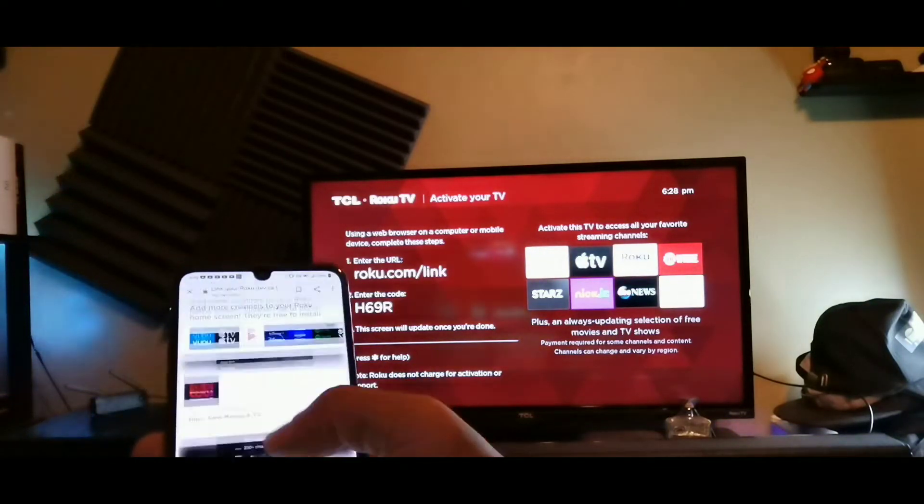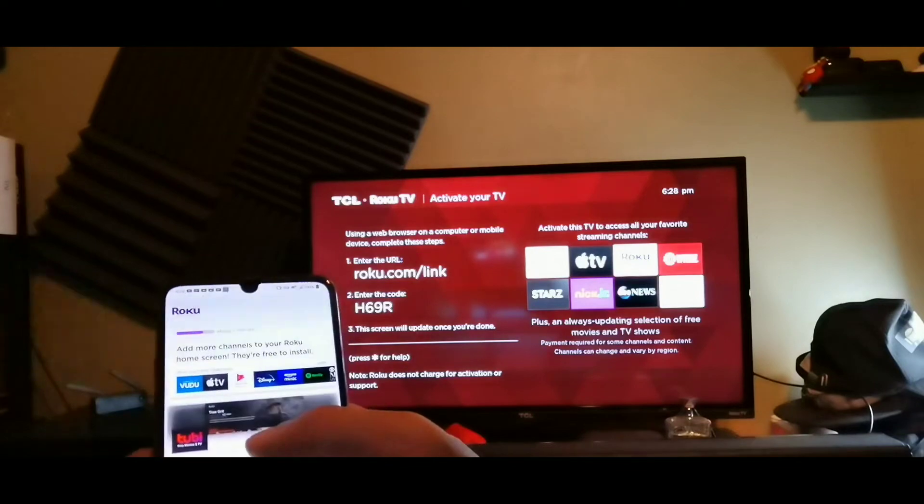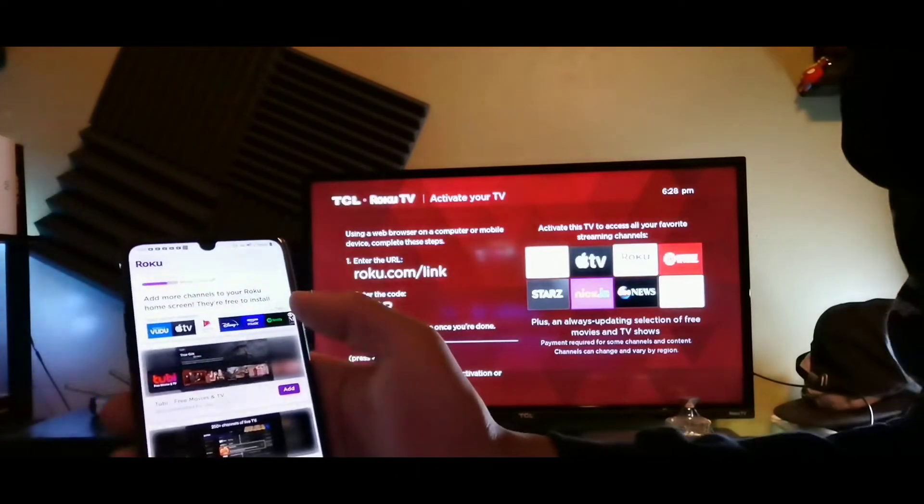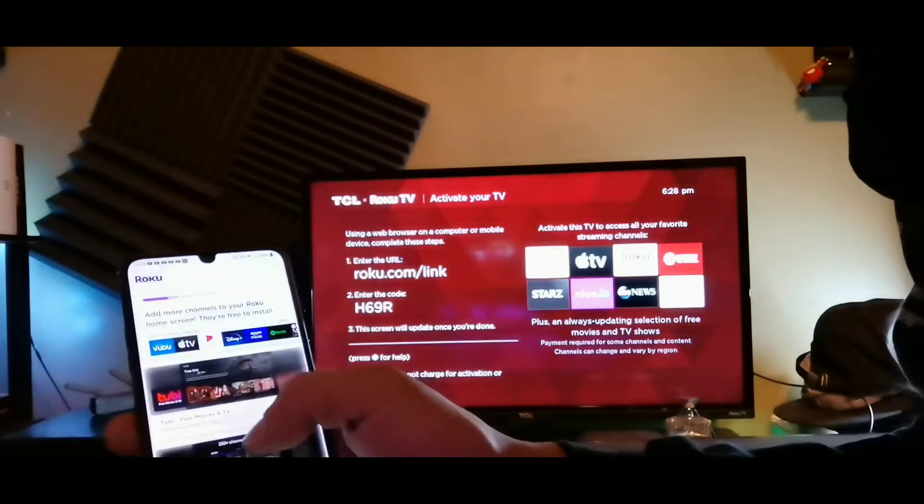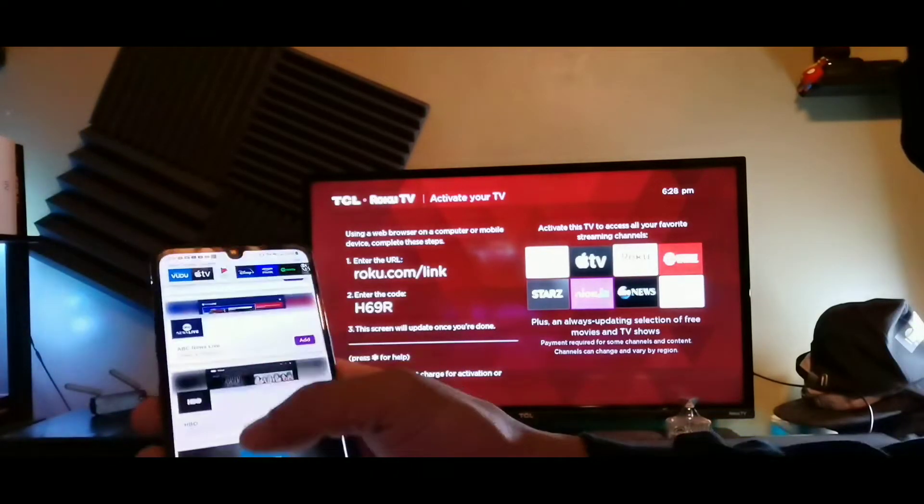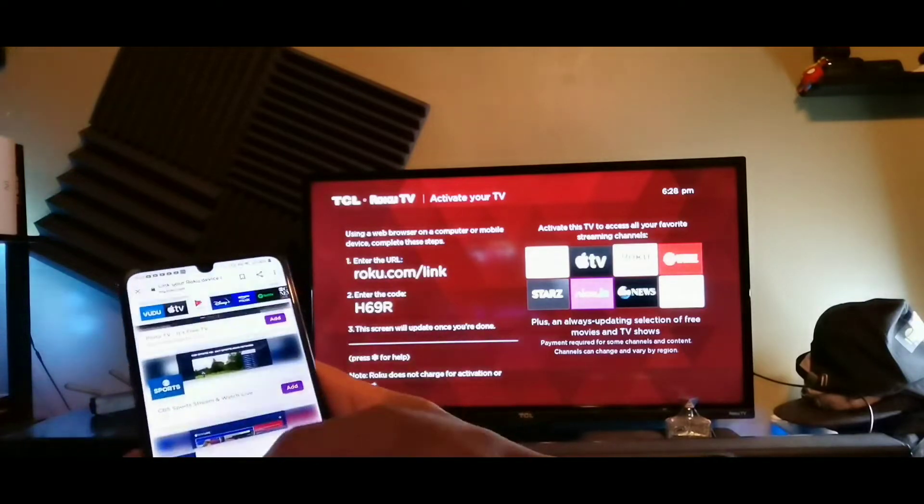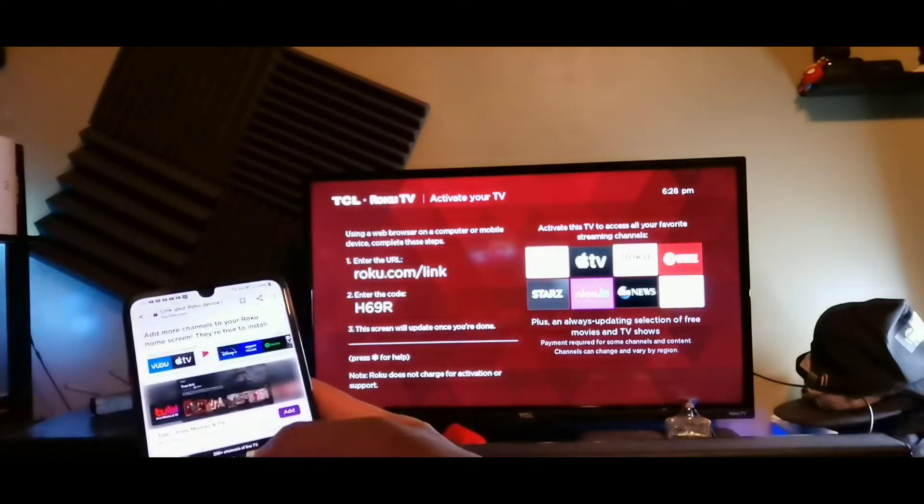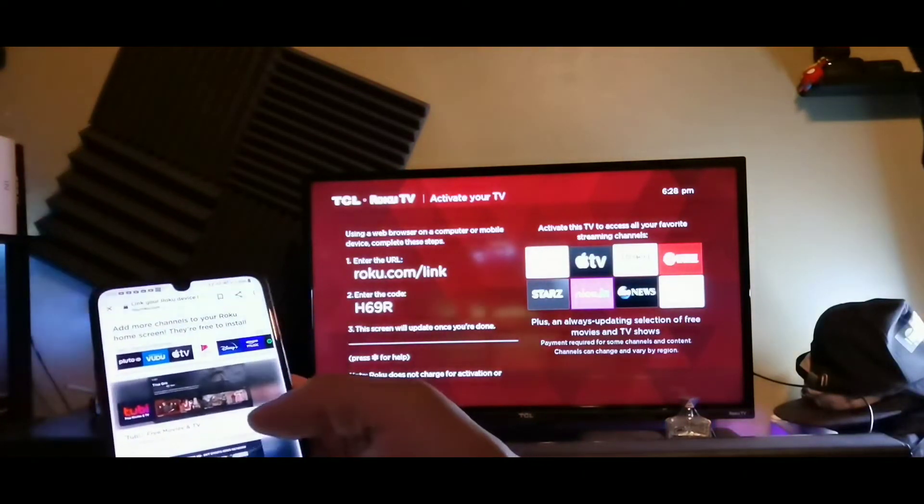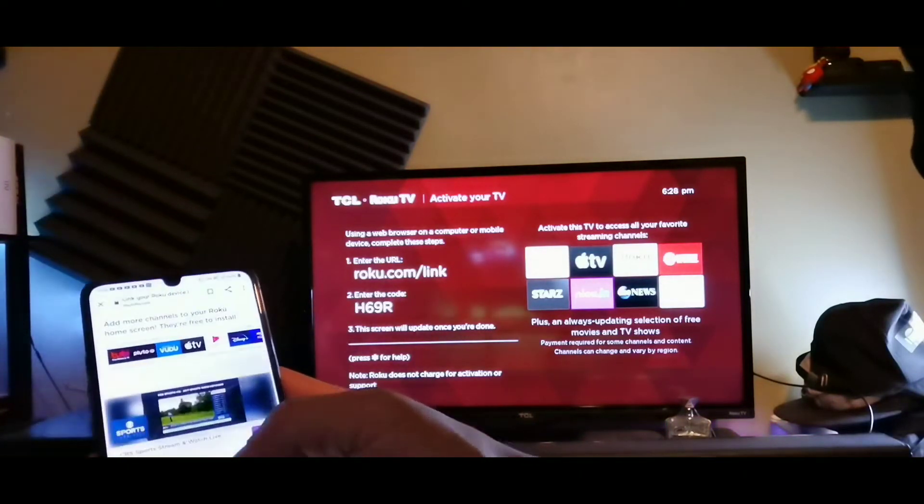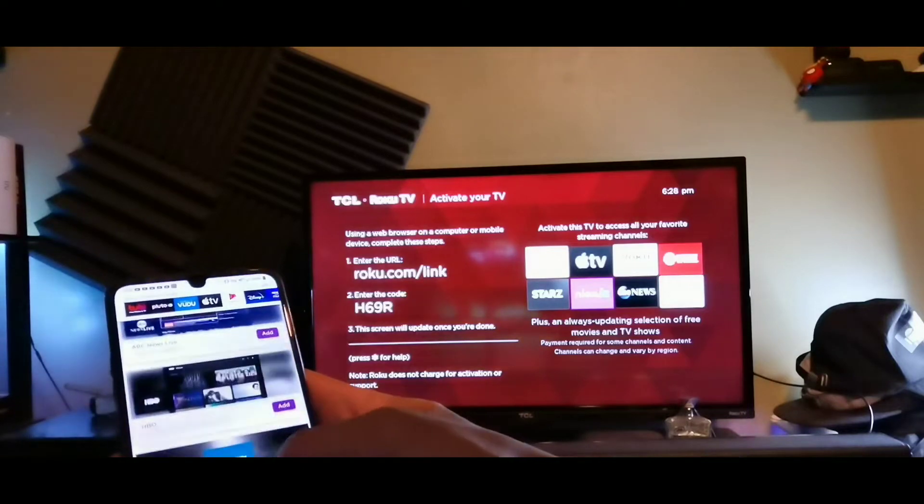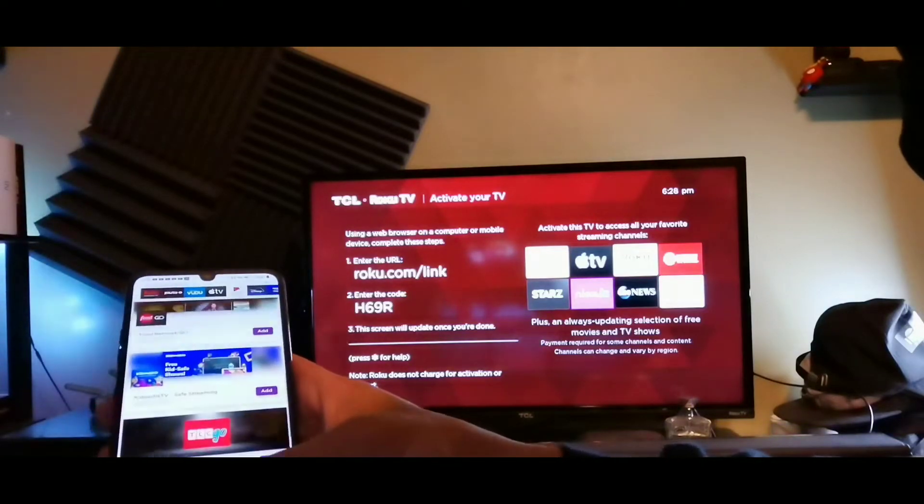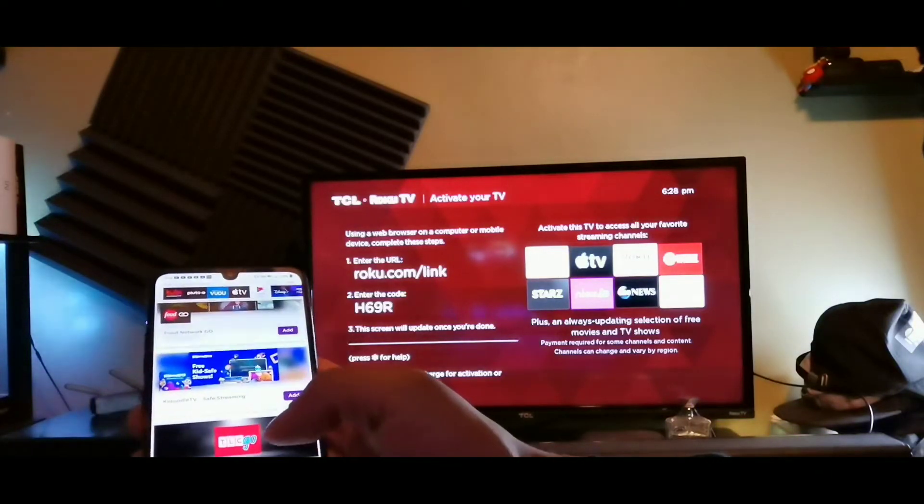So let's continue. So I'm gonna add the Pluto TV and I'm gonna add the Tubi TV as well, and that's it. And then we're gonna click continue right here down at the bottom.